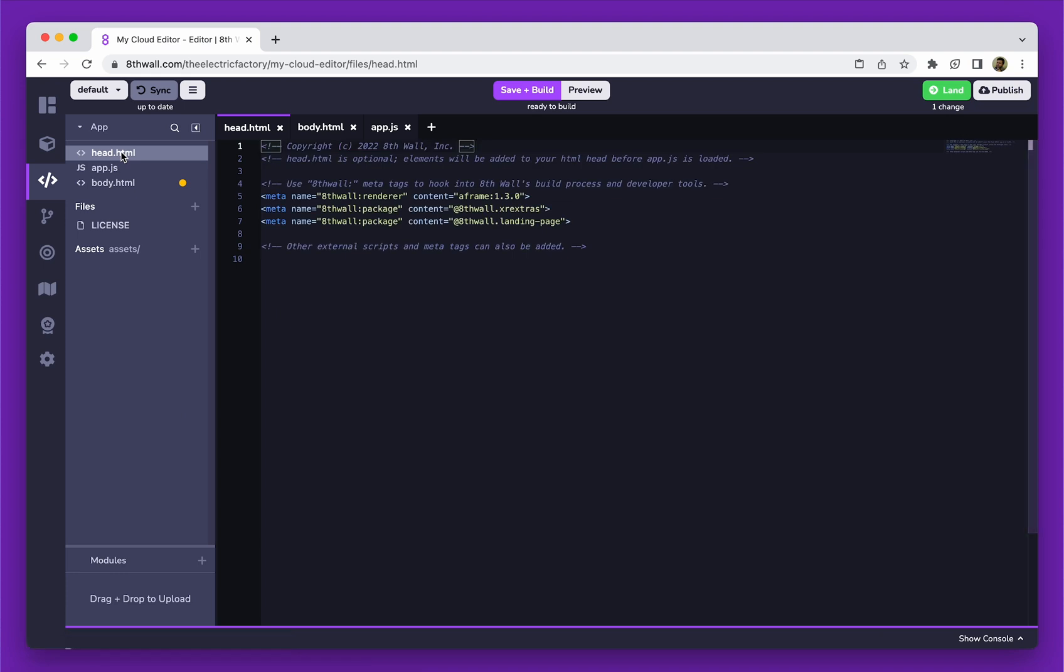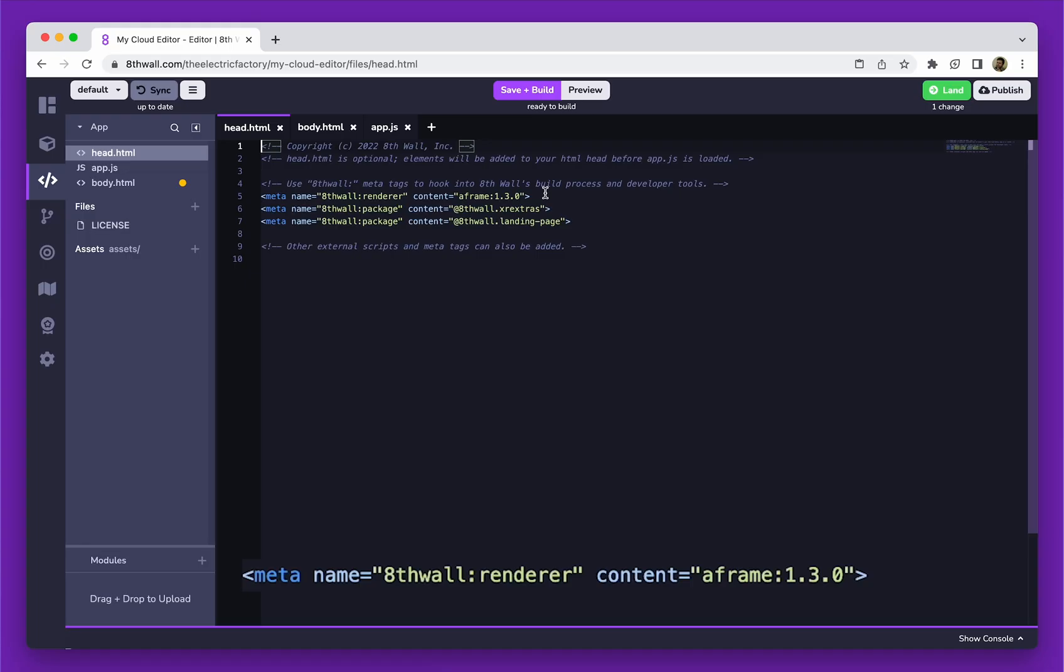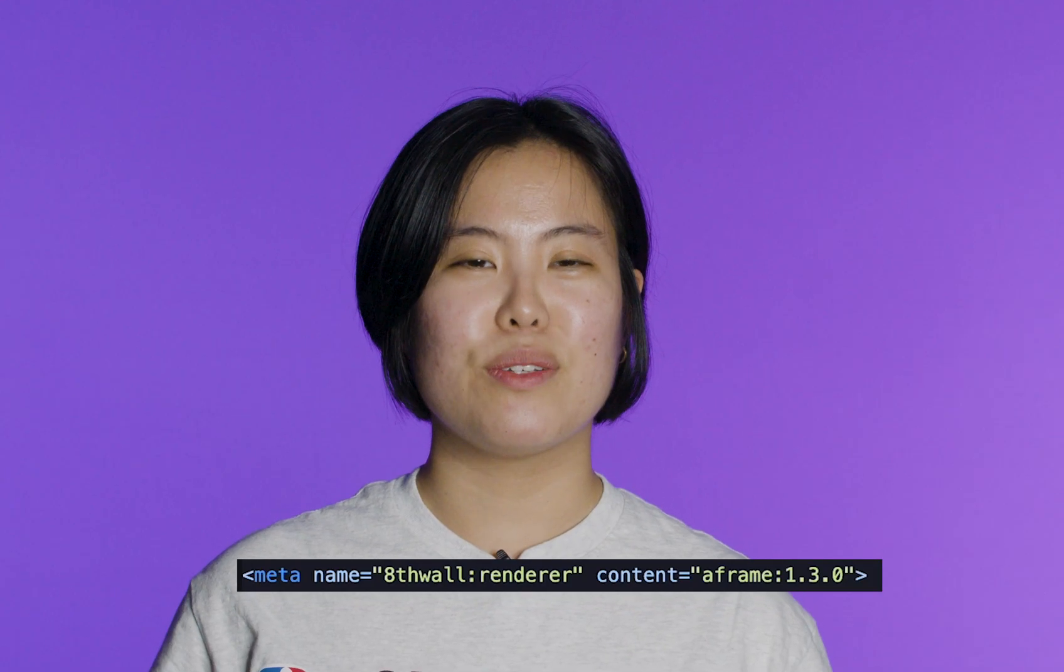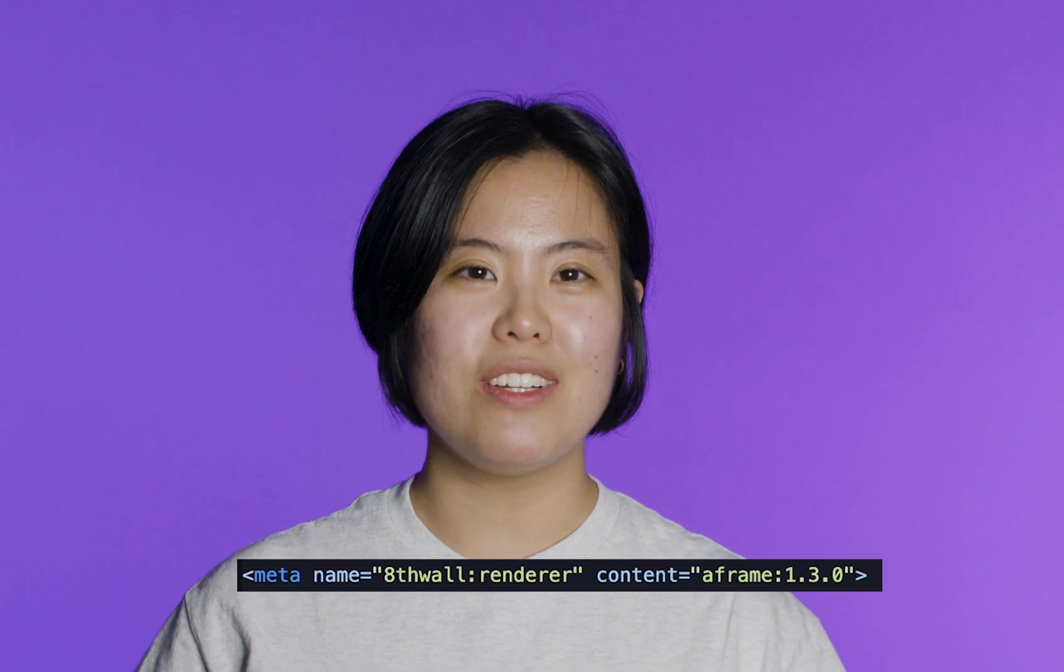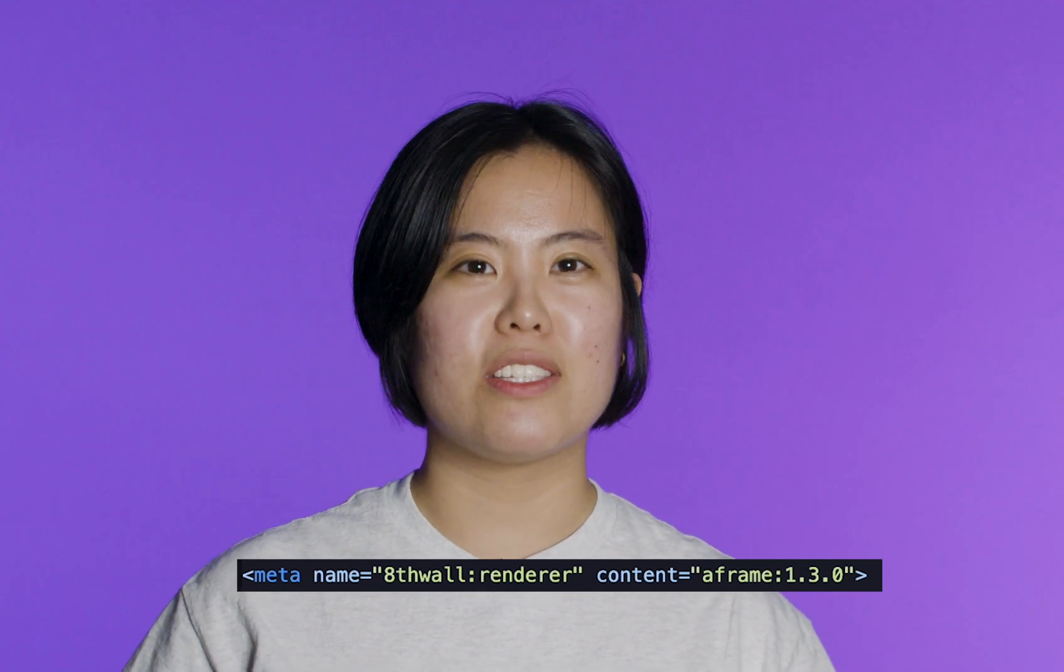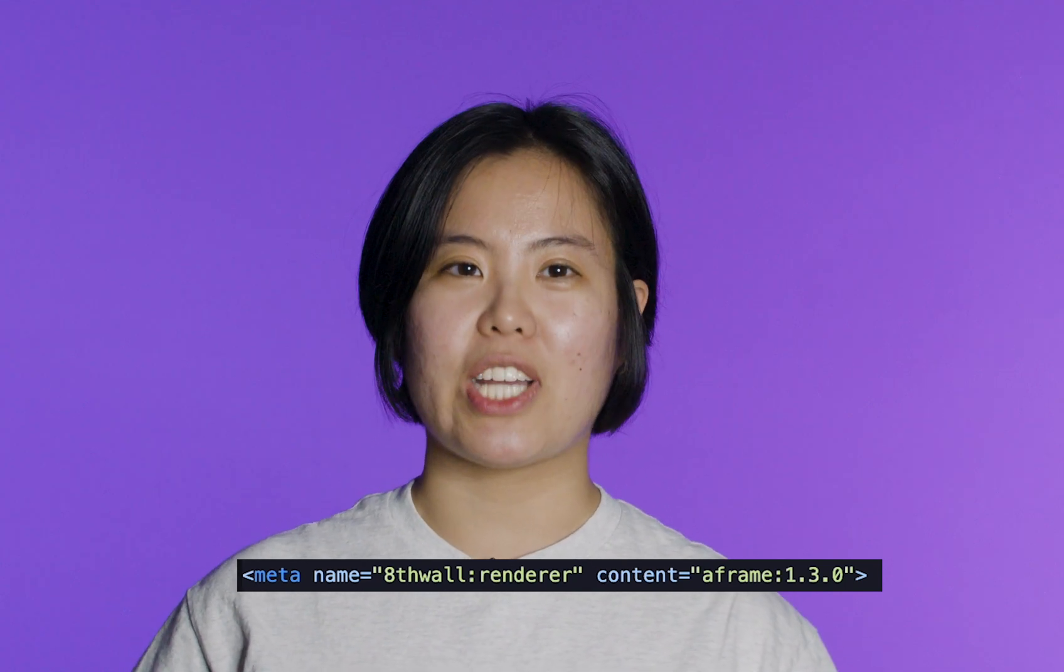Head.html is used to load external libraries and packages. Here we can add standard script tags, as well as convenience meta tags provided by 8thWall. Most projects include a meta tag specifying the renderer, either A-Frame or 3.js, and its version. In this case, we load A-Frame version 1.3.0 to our project.